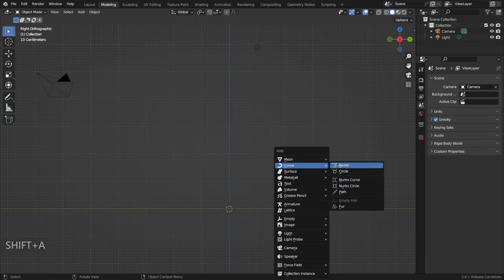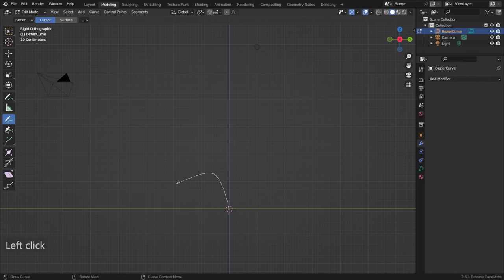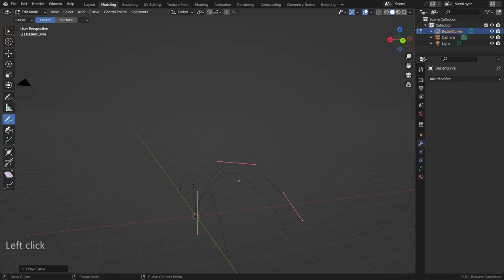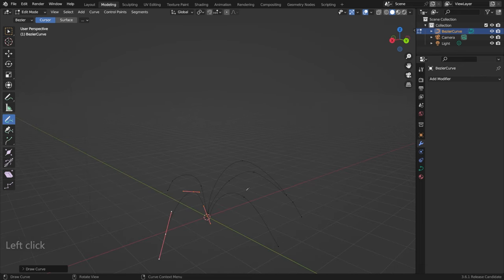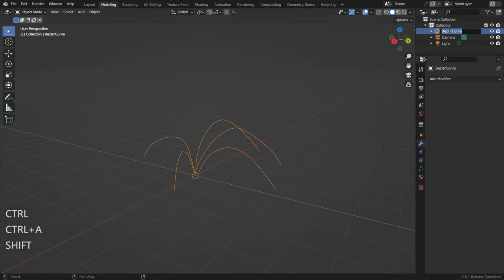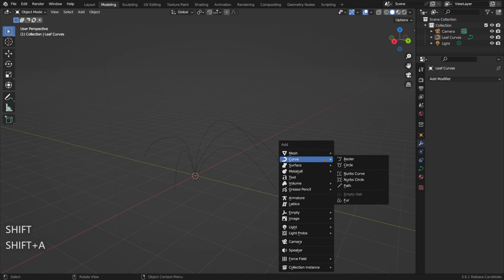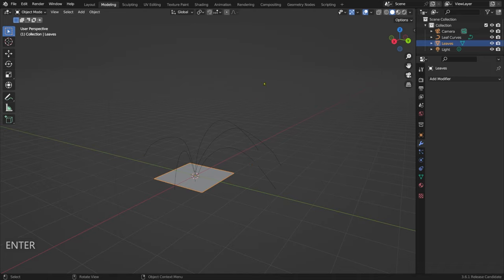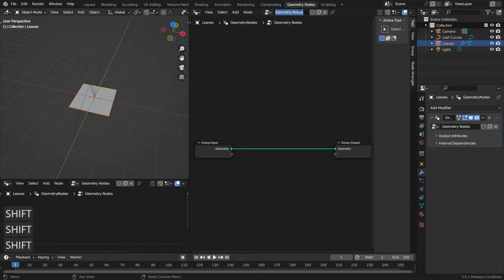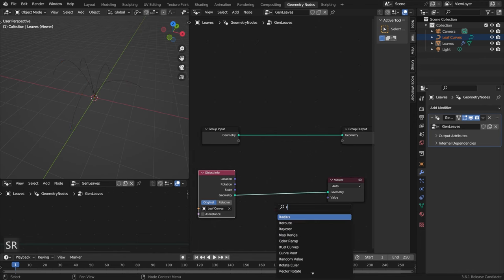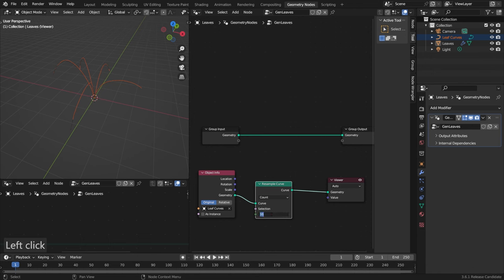First, let's create the leaves. Drop in a curve object, delete all the points, and draw by hand some curves that look like grass. I'll rotate the camera a little bit each time I draw so that I get a bunch of curves spread out in space. Let's call this one 'leaf curves.' Next, create a mesh object called 'leaves,' go to geometry nodes, create a new node on it, and call it 'gen leaves.' Then drop in the leaf curve object into our work area and add a resample curve node set to 20.